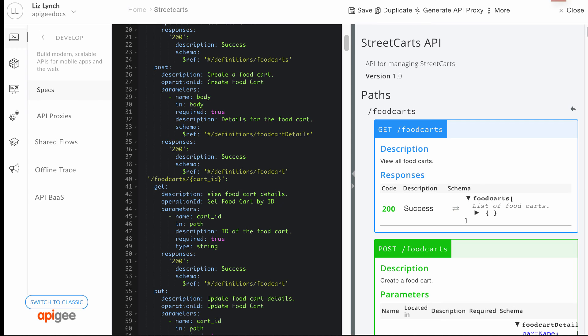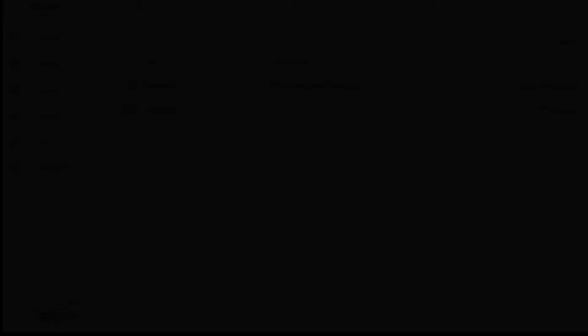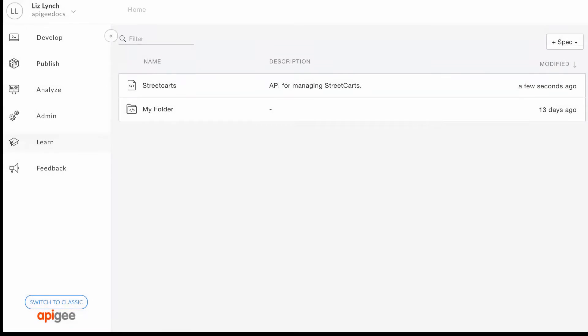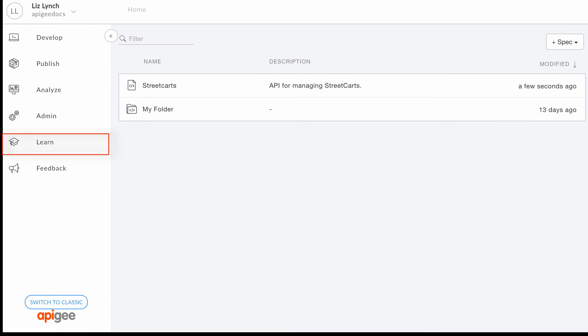Click Close to close your specification and to return to the spec list. For more information about using the new Edge experience, click Learn Docs to display the docs portal or navigate directly to the URL shown.